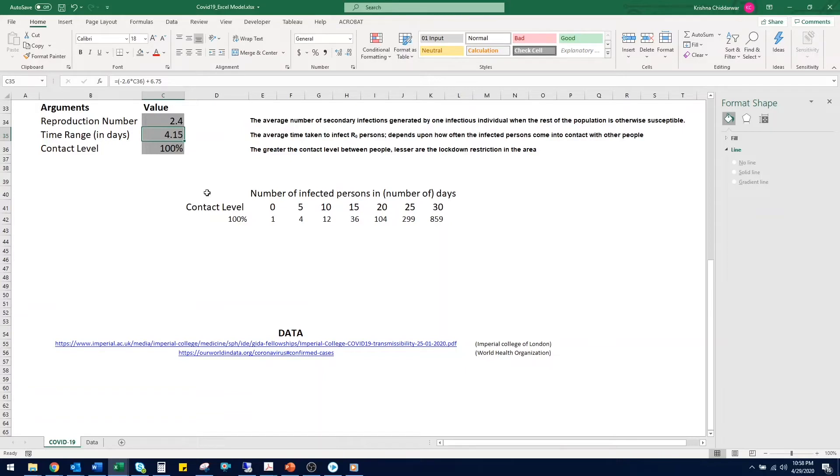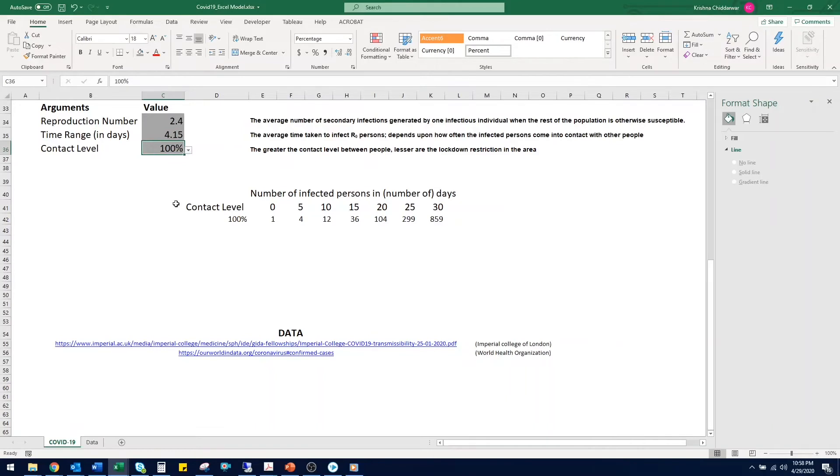Third is the contact level. As the name suggests, it is how often people come in contact with others. This value varies depending on the lockdown restrictions in your area or region.